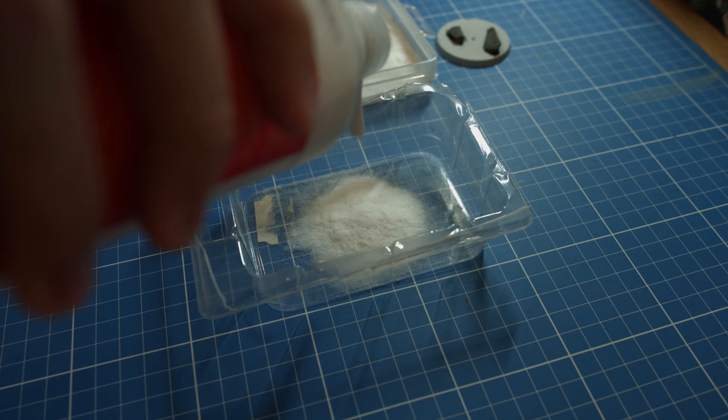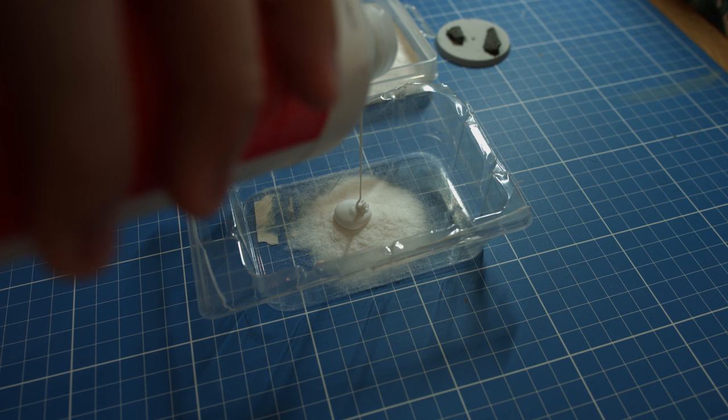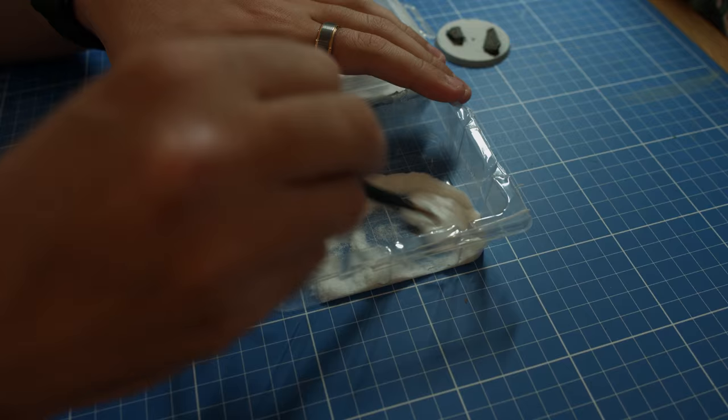I would say a one-to-one mixture is perfect for this. Now stir the snow and glue together until it's all mixed. You should get something that looks like this.